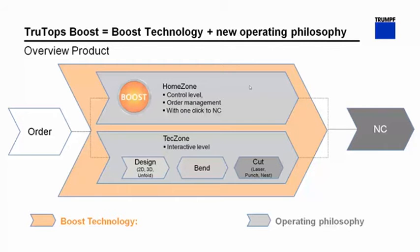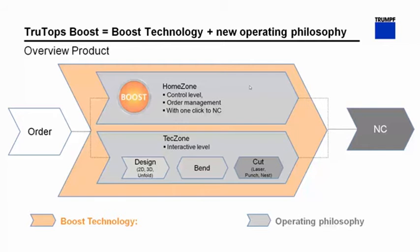The new operating philosophy means that we have divided the software into two levels. The first level is called Home Zone. It's basically our control level and our order management. And you get with one click to your NC program. Very prominent is our Boost button. The Boost button starts the automatic calculations within Bend, Laser and Punch programming.